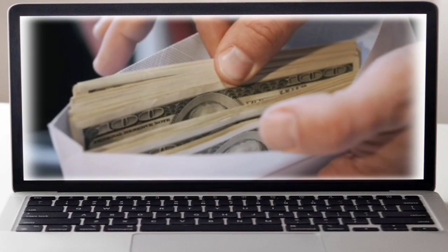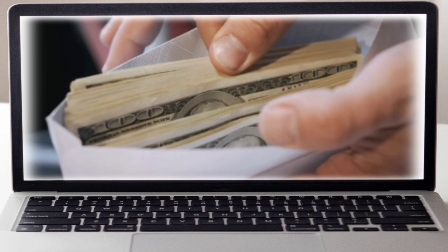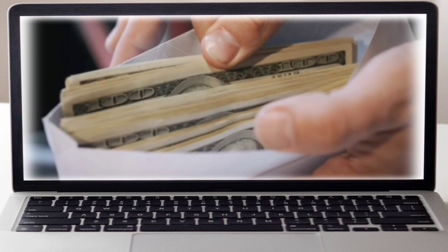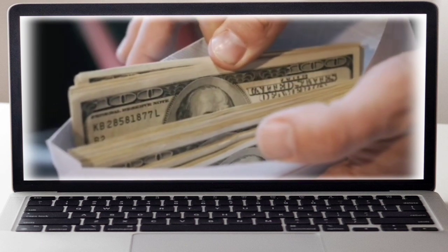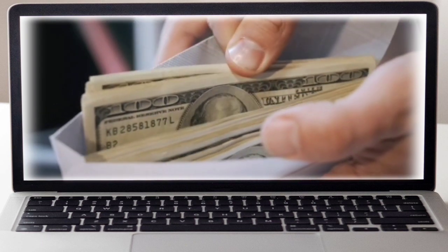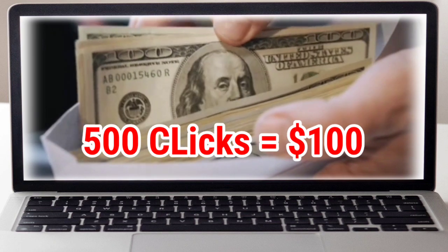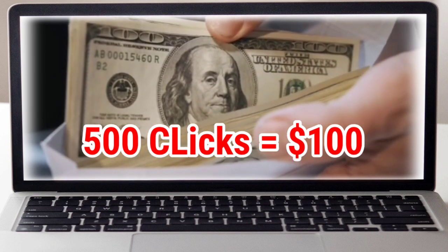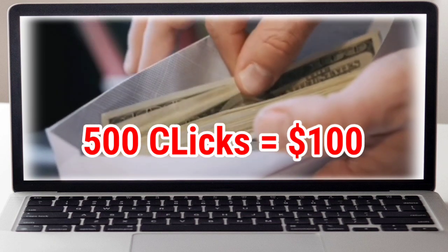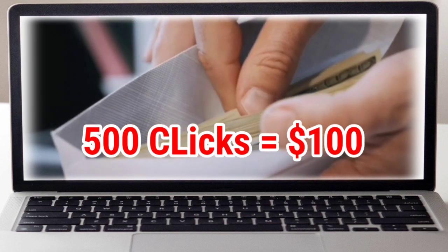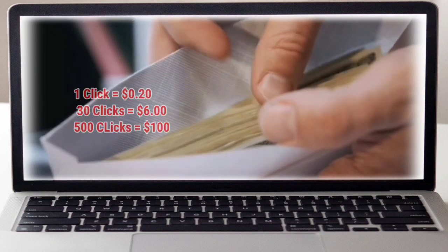In this video, I will let you know a new method of online money making. Can you imagine that you can earn up to $100 for making 500 clicks? Yes, this is a website which is paying 20 cents for one click.